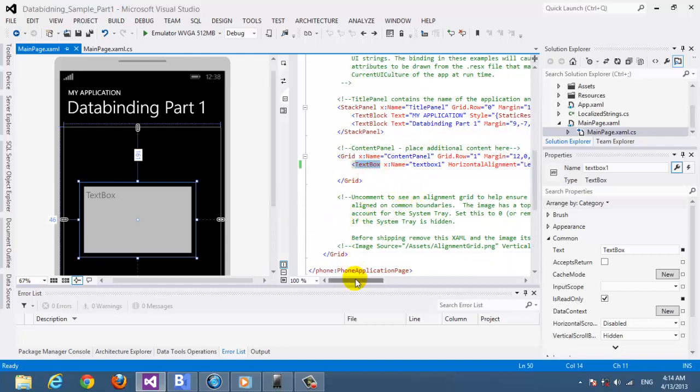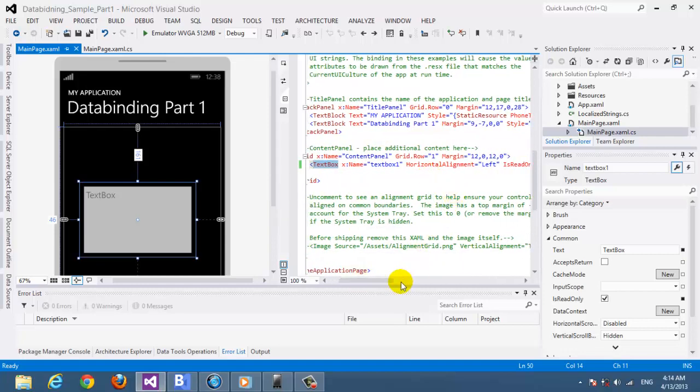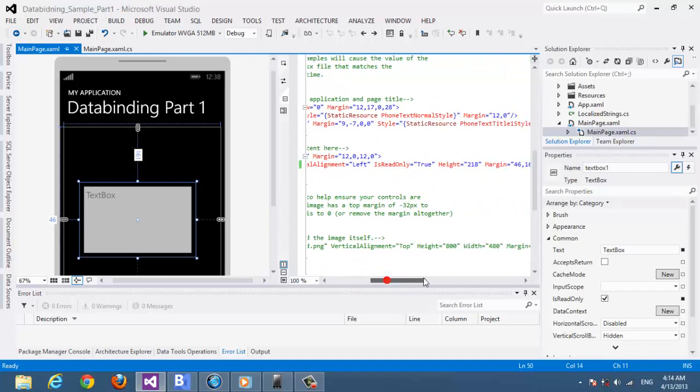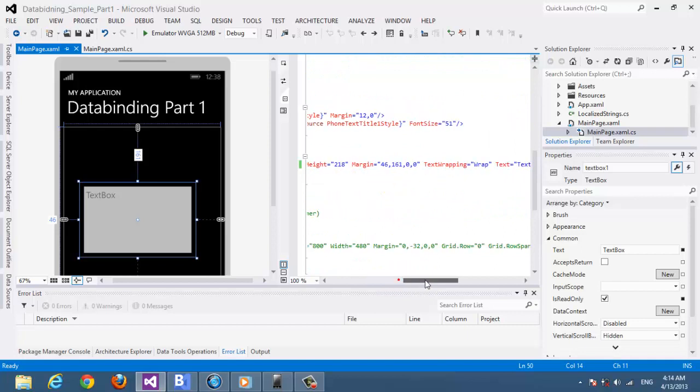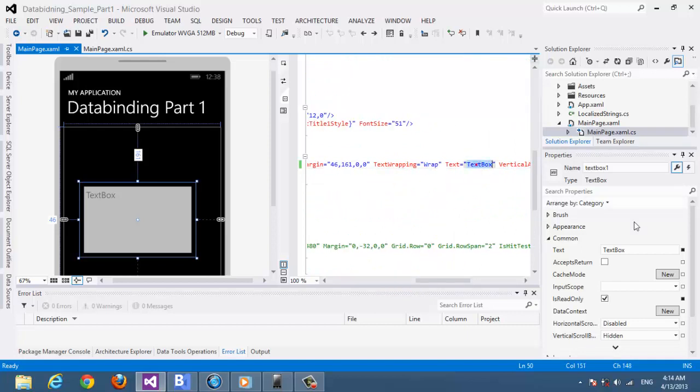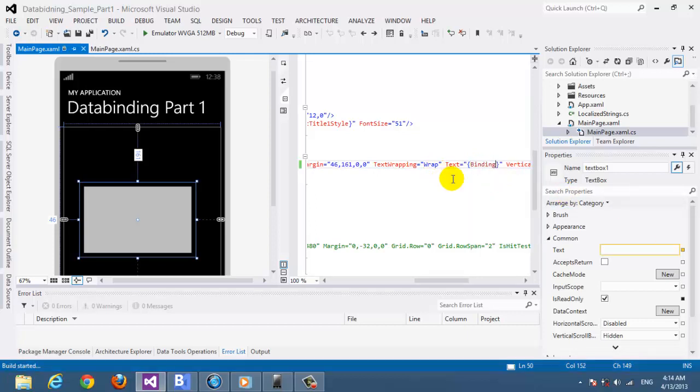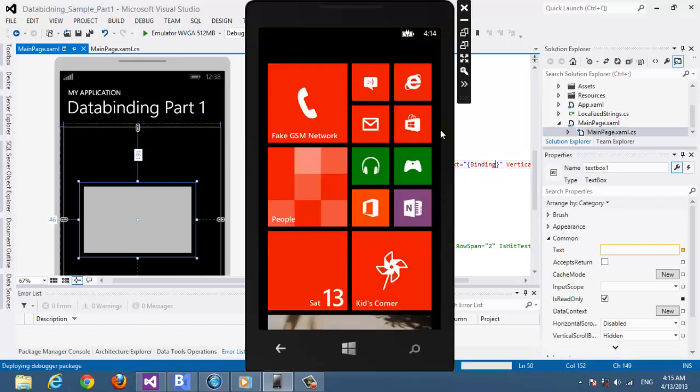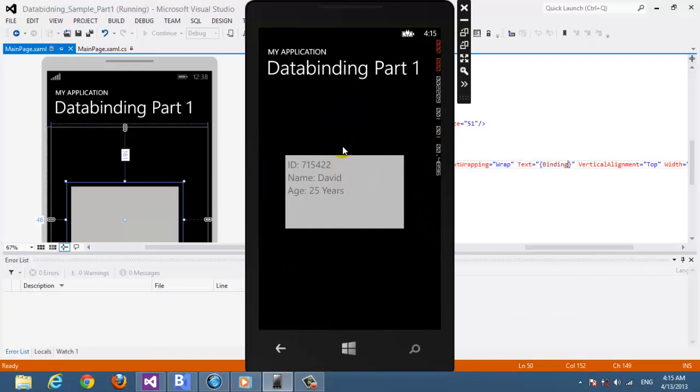Every tool here has the text property which is here, and we have to assign it to binding. So let's check again, build succeeded. And here we see the details.